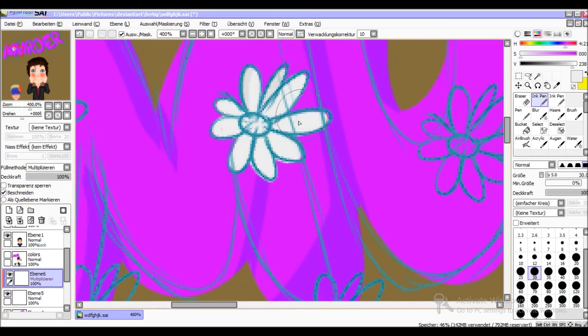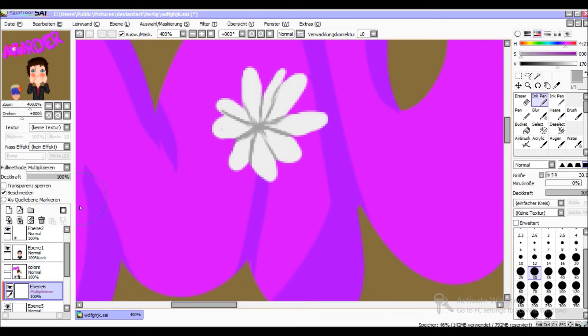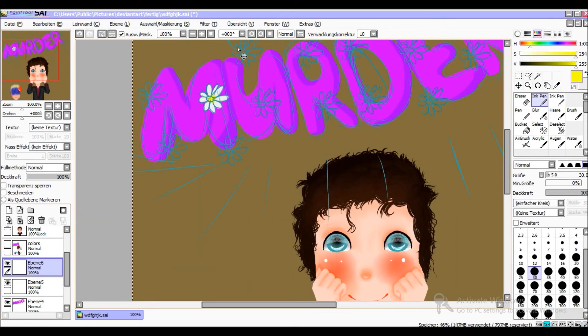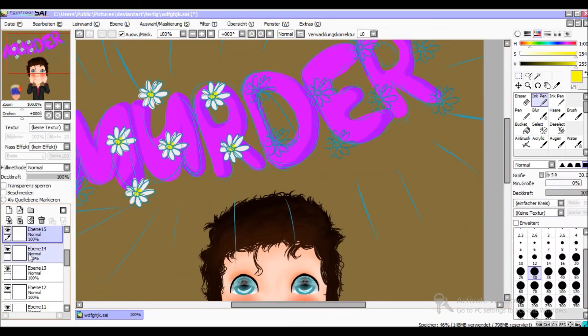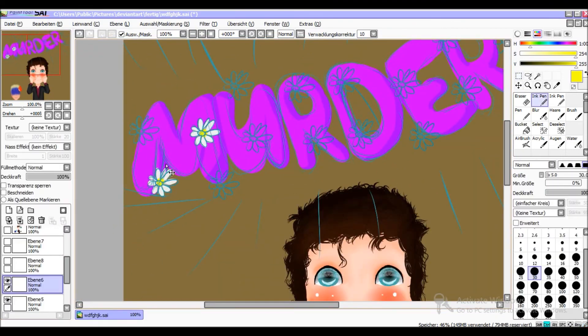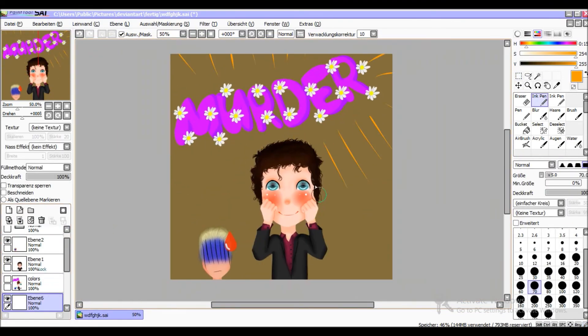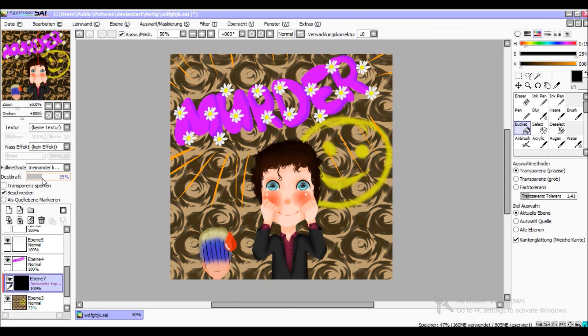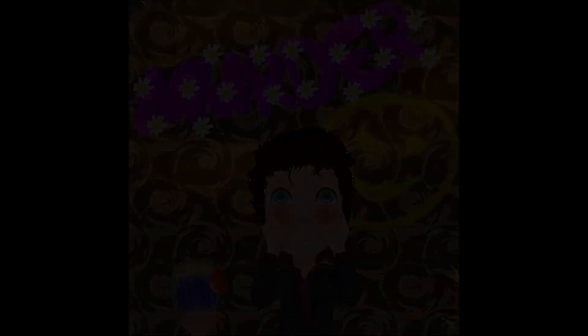Rutherfordium, dubnium, seaborgium, bohrium, hassium, meitnerium, darmstadtium, roentgenium, copernicium, ununtrium, flerovium, ununpentium, livermorium, ununseptium, ununoctium, and then we're done!